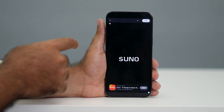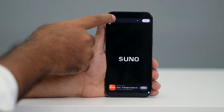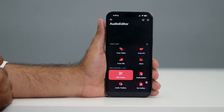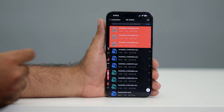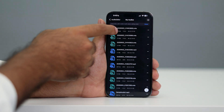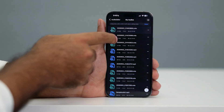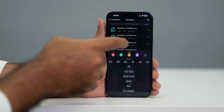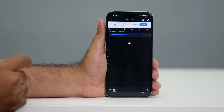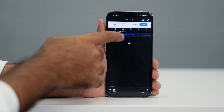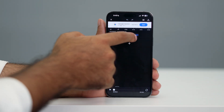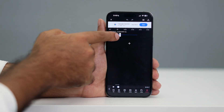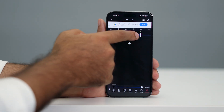Once the ad is done, wait for the file to finish processing and then close that screen. Go to 'My Audios' — it will be converted there. Select the respective converted file, click on the three-dot menu, and there is an option to 'Edit.' Tap on that. As you can see, the duration of this audio is not 30 seconds, so you have to trim it.